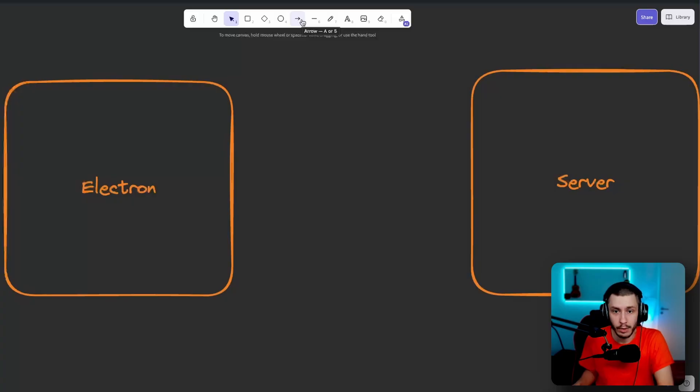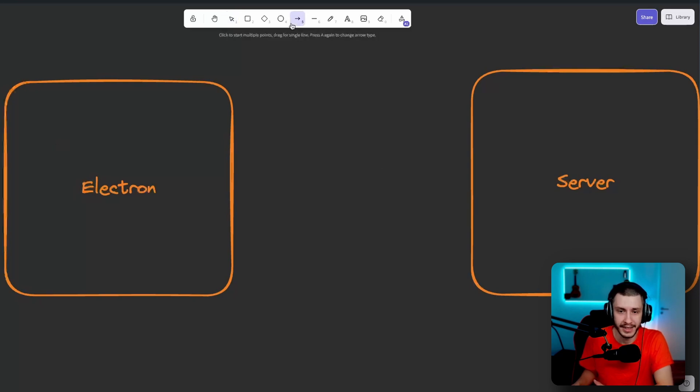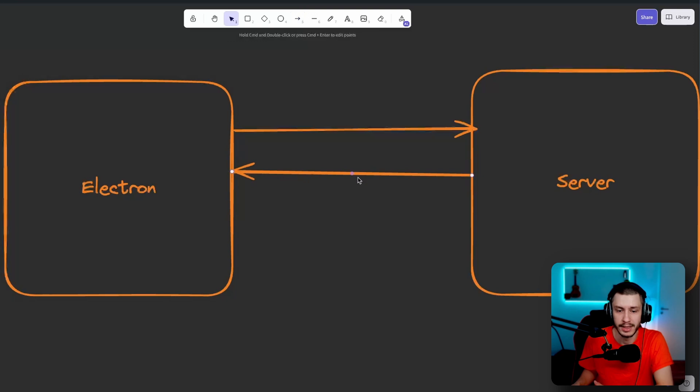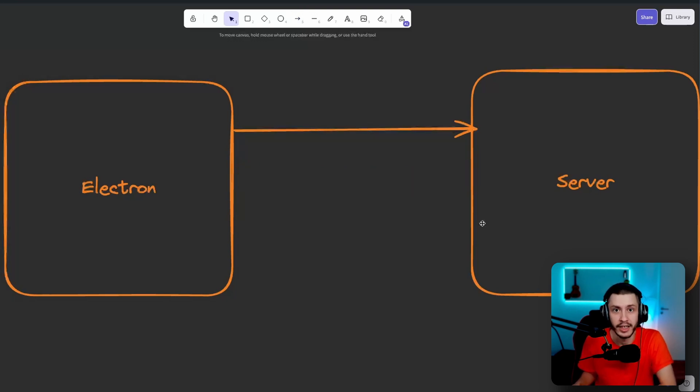And to understand what we'll do here, we'll first of all try to illustrate it. So right now we've got our Electron app and our server and Electron basically makes a request to the server and hopes for a response and then it renders the response. If there is no response, then Electron cannot display anything and we run into an issue.